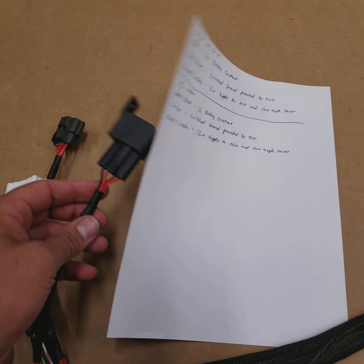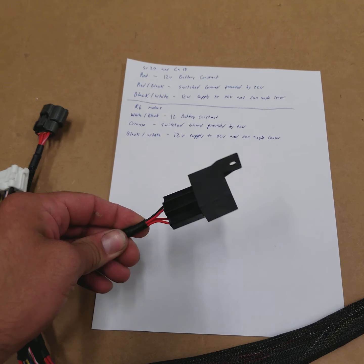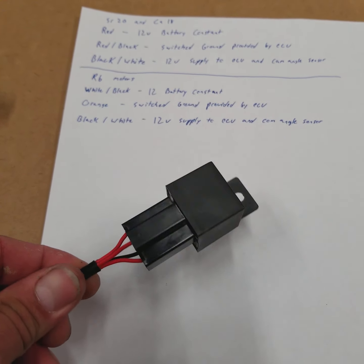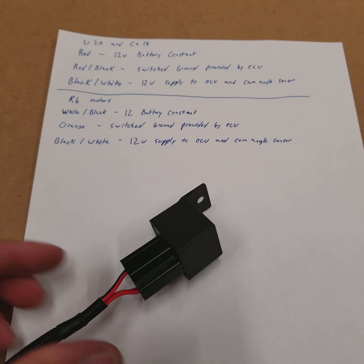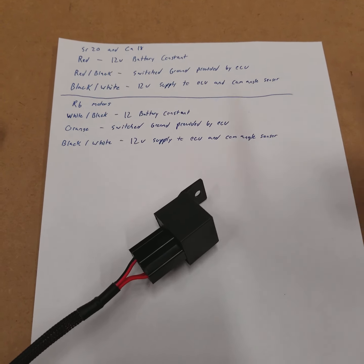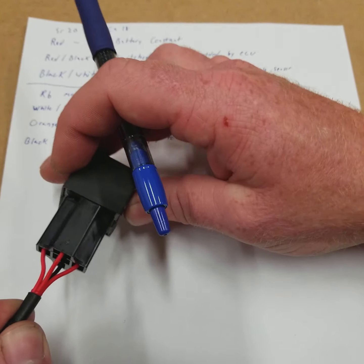We're going to start out with this SR harness. It's going to be similar to all the Nissan engines, CA18 and the RBs. What we're going to look at here is this is your ECCS relay.